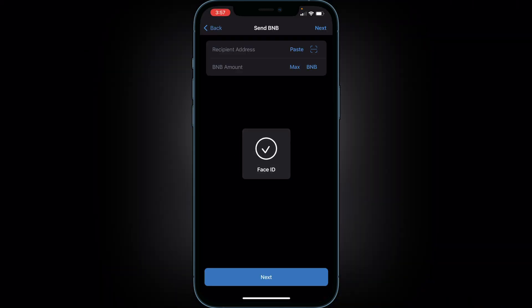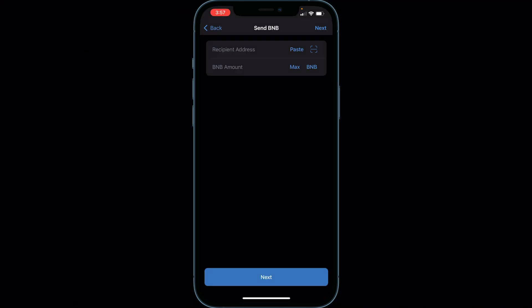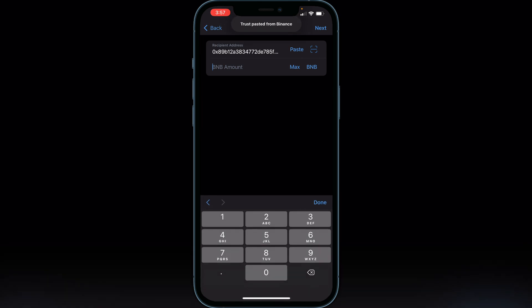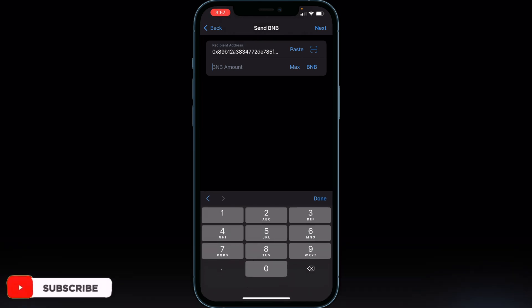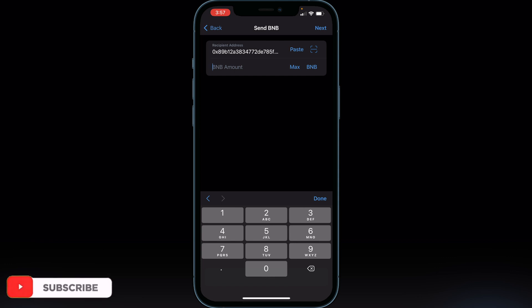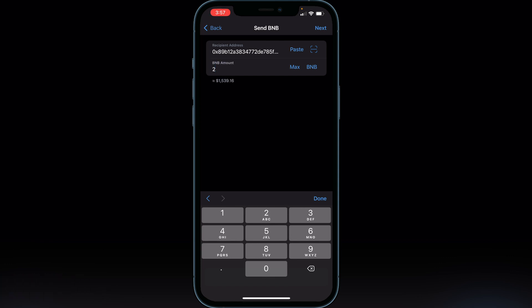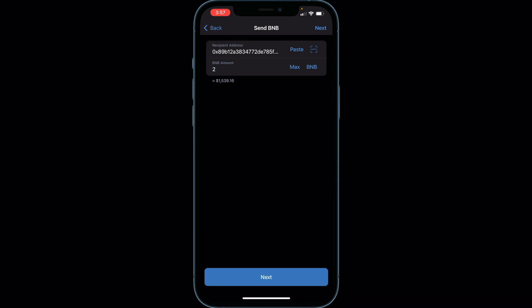Paste your address in Trust Wallet and type in the amount of BNB you want to transfer over. If you just sold your SafeMoon and want to transfer all the BNB, click Max and it will put in the maximum amount of BNB you can send. For example, if it was 2 BNB, click Done.